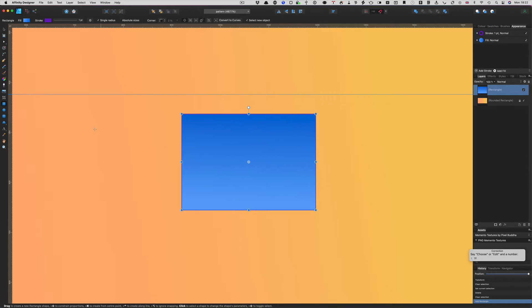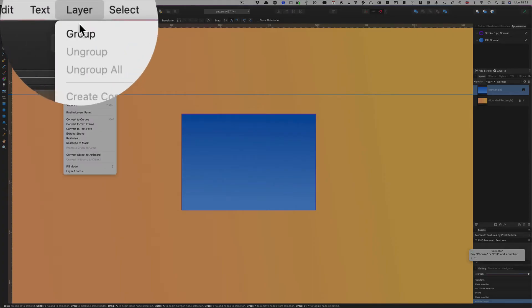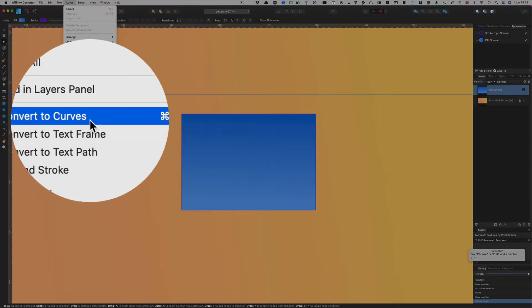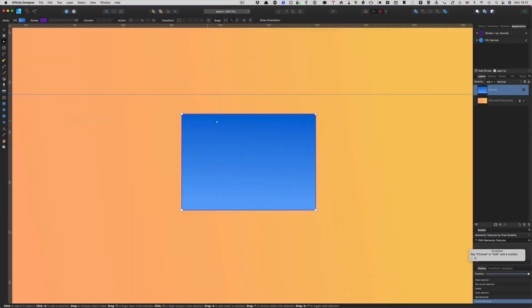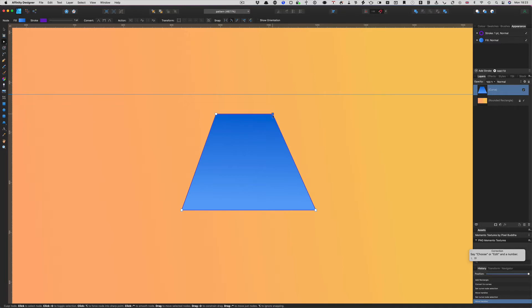First of all, we've got this rectangle here and we could convert it to curves — so let's go to Layer and Convert to Curves first of all. Then we can get this node over here and bring it in, holding down the Shift key to keep it on a line, and then get the other one and bring this one in as well.